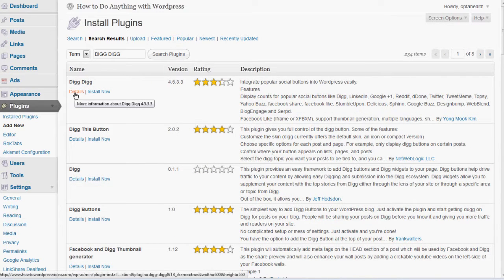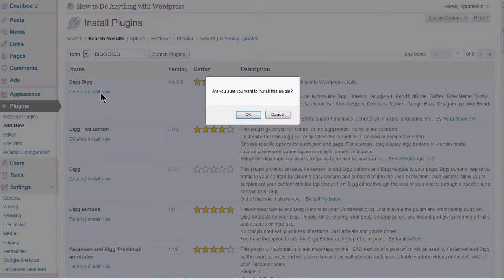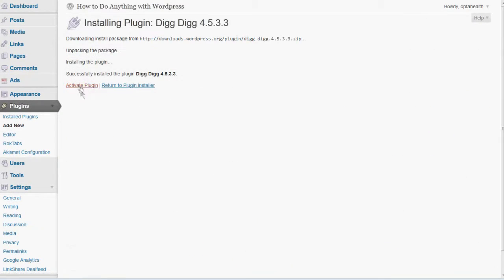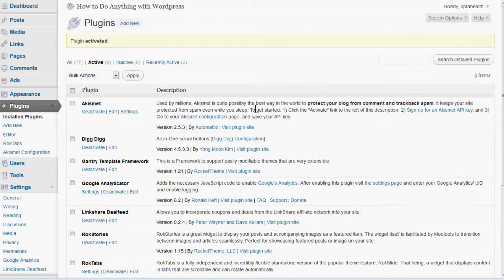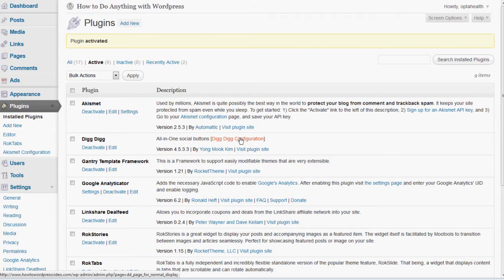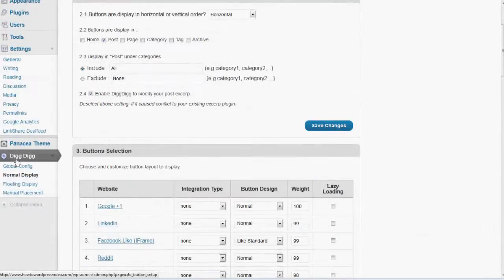But I'm going to go ahead and click Install Now. It says, Are You Sure? And I'm going to go ahead and activate it right away. And now right there, I'm going to click on the Digg Digg configuration. You can also see it here on the sidebar.